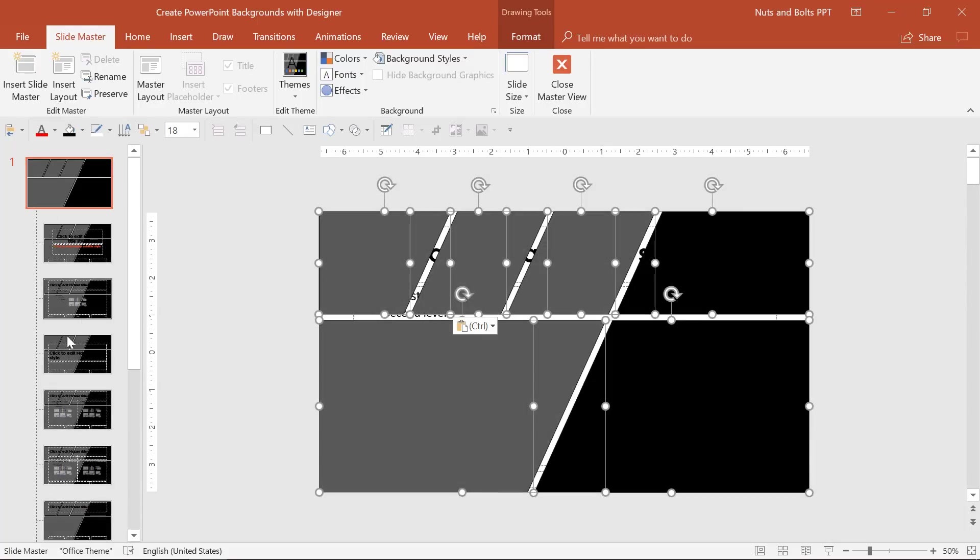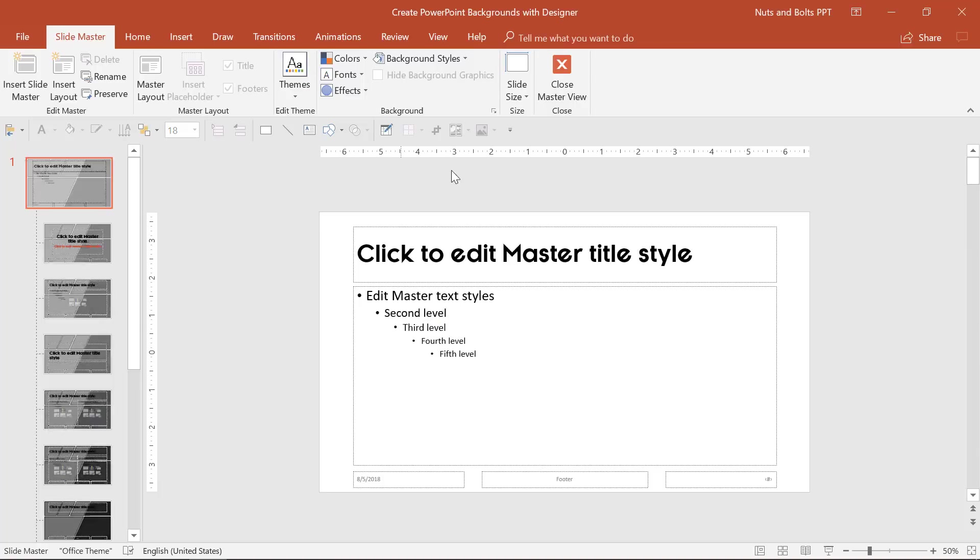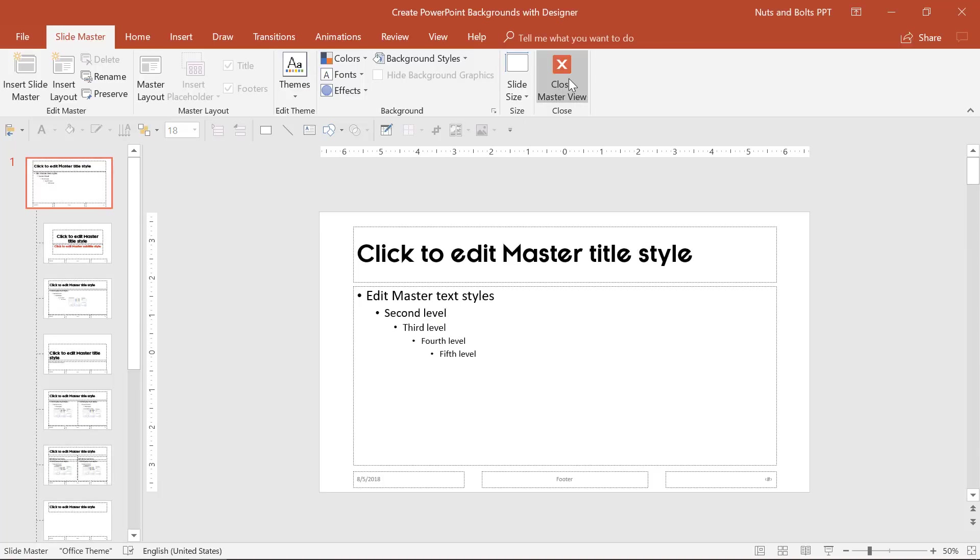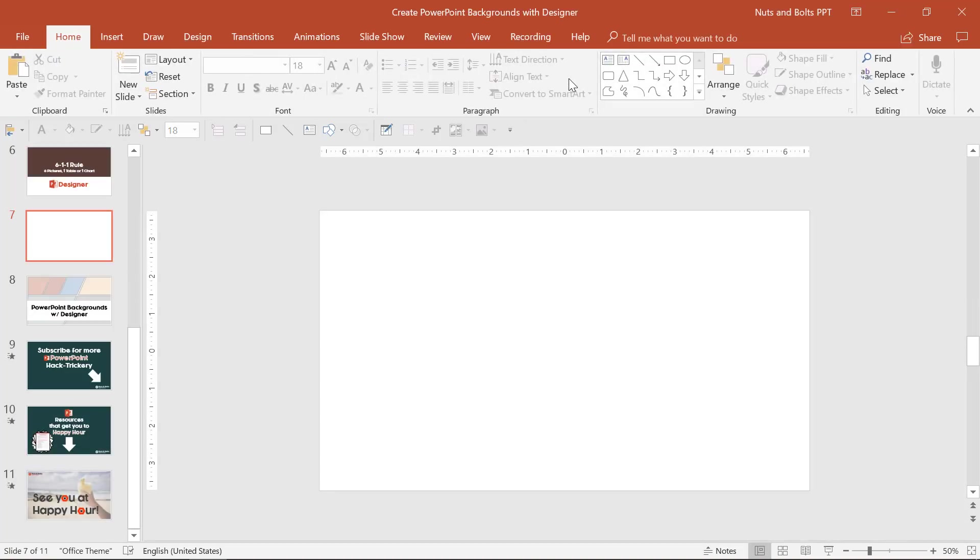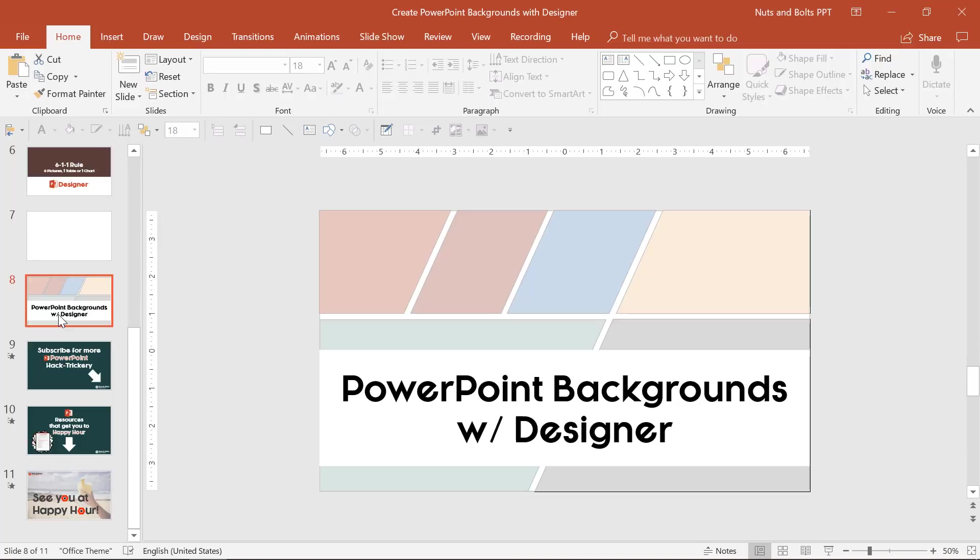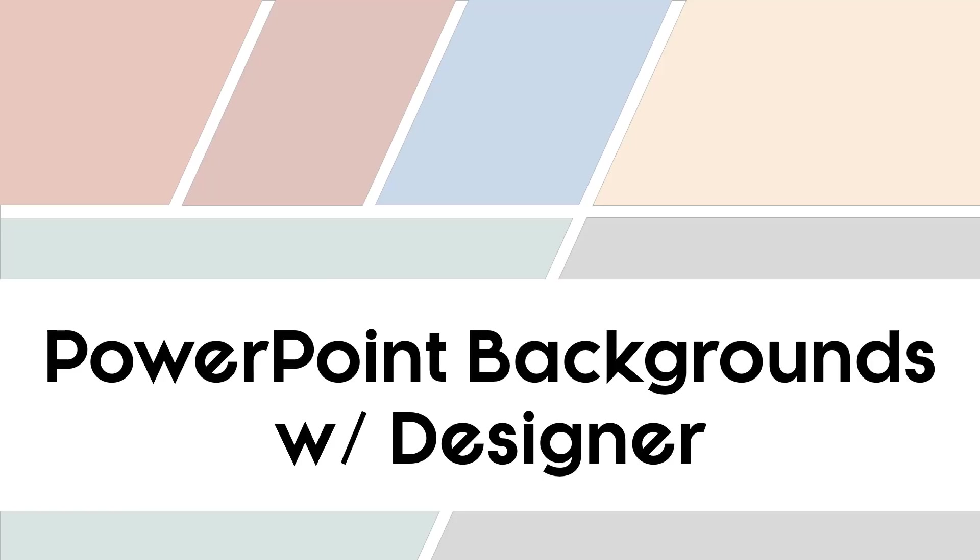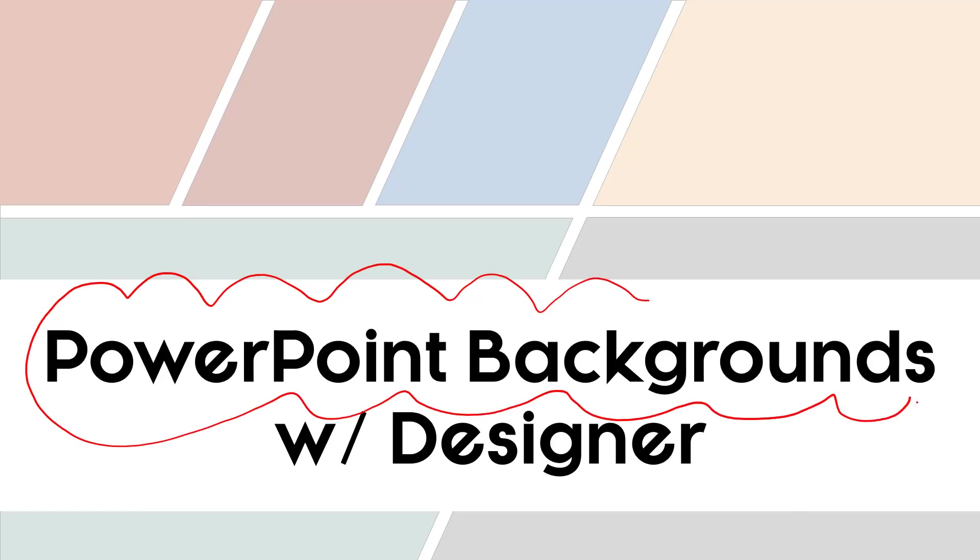Now that these are all individual shapes, I can actually take them control X to cut them. I can shift, hit the normal view to go to my slide master, come to my parent slide, control V to paste. That's going to push them onto my slide master. If you need help creating a PowerPoint template, check out Camille's PowerPoint template video sequence. But either way, that is a super fast and easy way that you can start to crank out your PowerPoint backgrounds with designer.